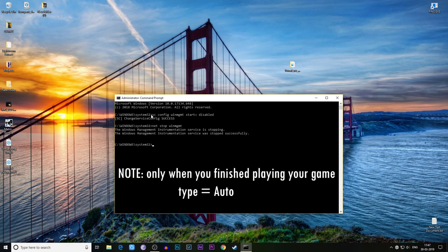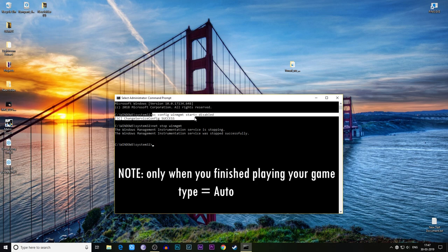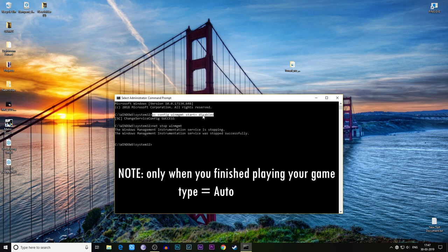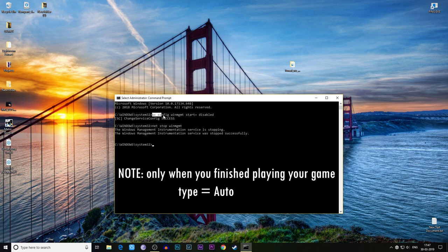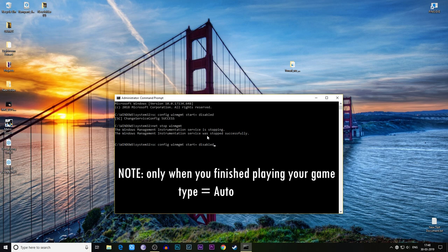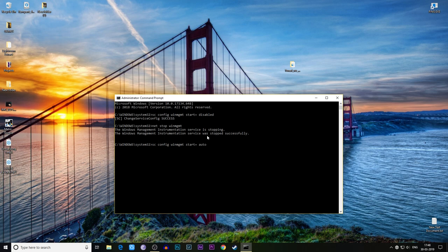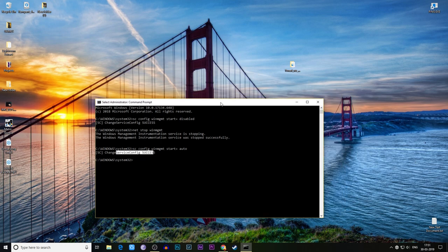After you complete the game, be sure to type 'winmgmt start equals to auto' - A-U-T-O. This is success. This is what Windows Management Instrumentation does.